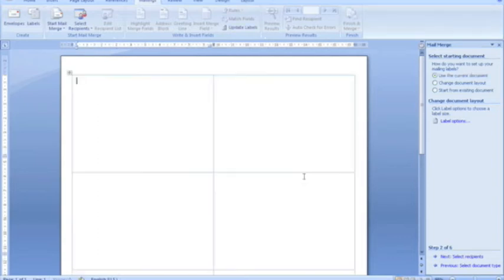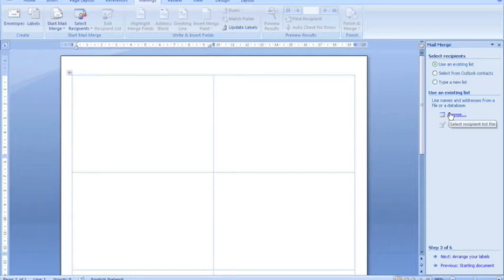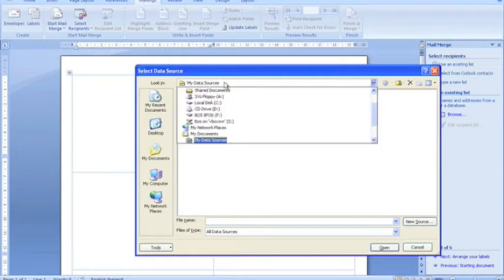I'll just click OK here to move on, and you can see a little preview of the labels on your page. Now it's time to select our recipients. We have a list of recipients typed up from when we did our letter, and all we have to do is browse to find it. It'll immediately browse amongst the data sources that you may have created.